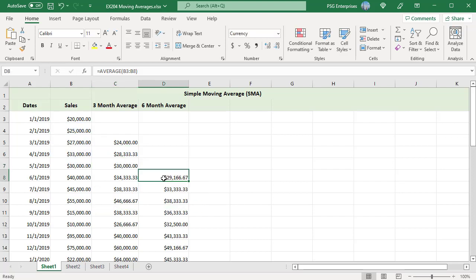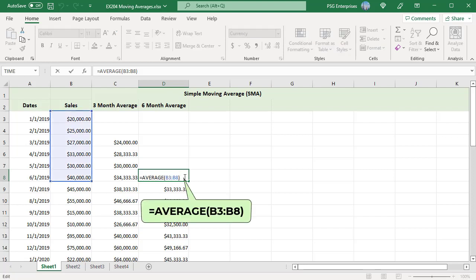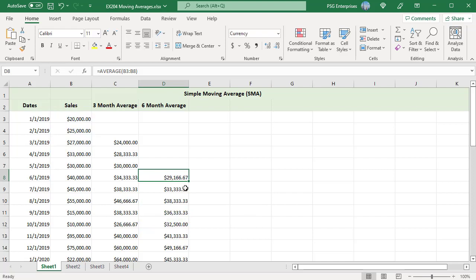6 month simple moving average is calculated by passing a range that includes the current month and the 5 previous months B3 to B8 and so on.